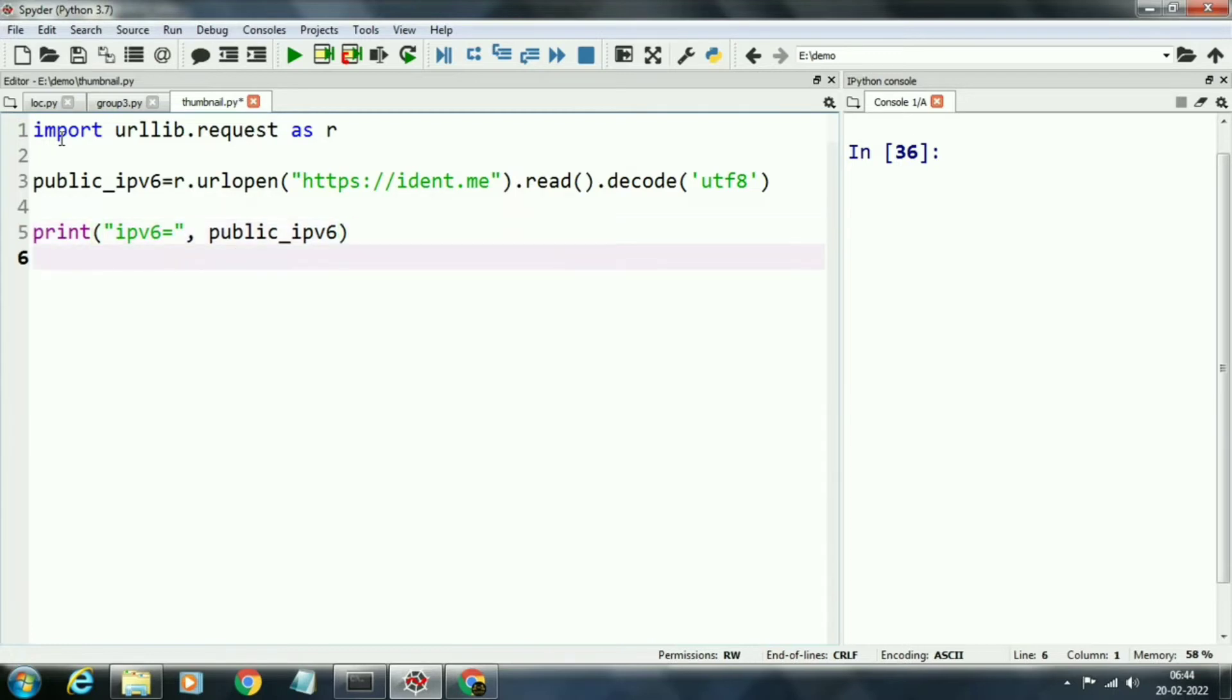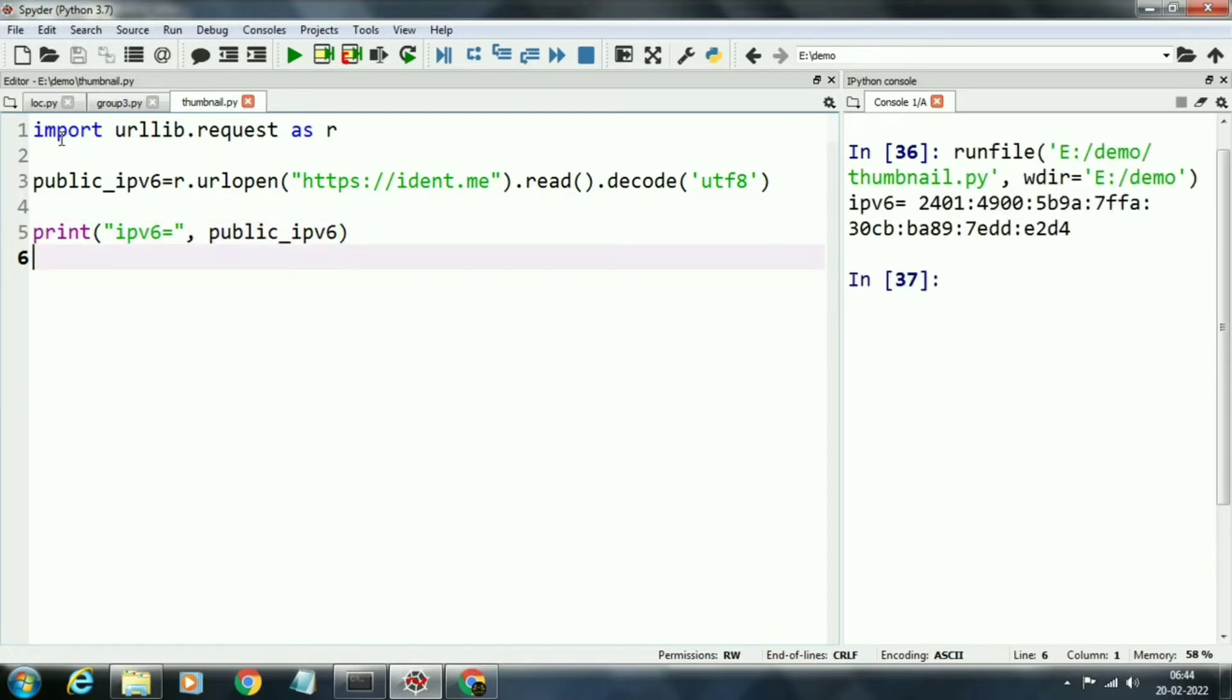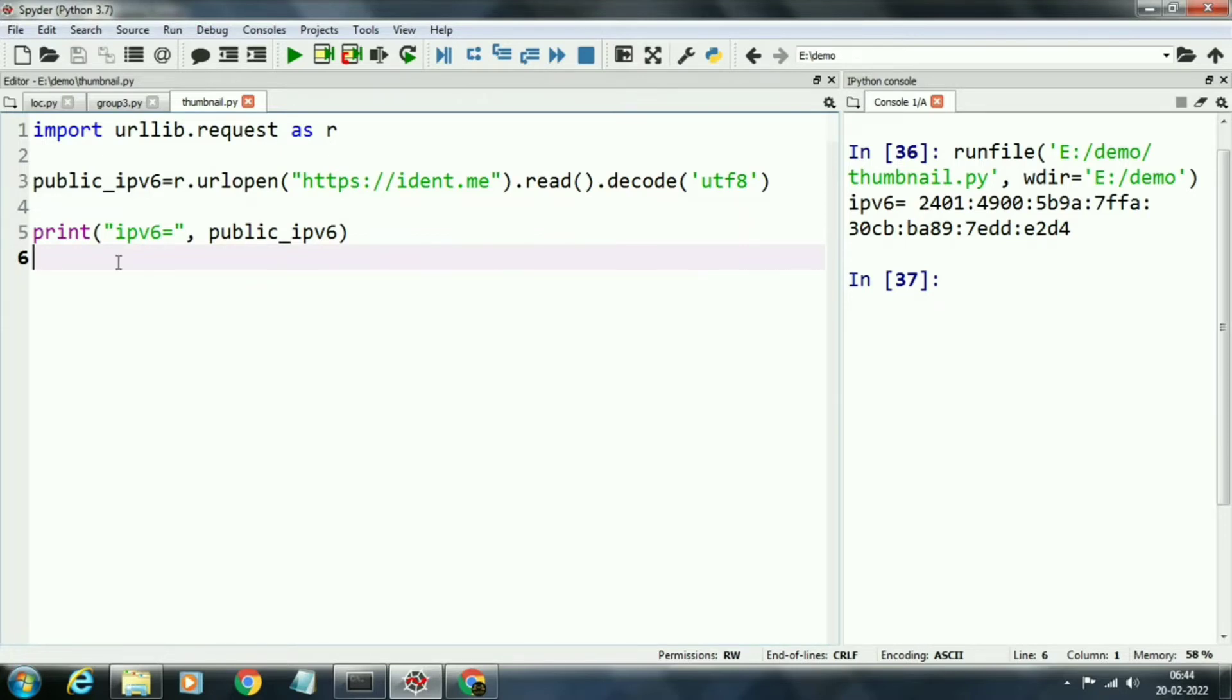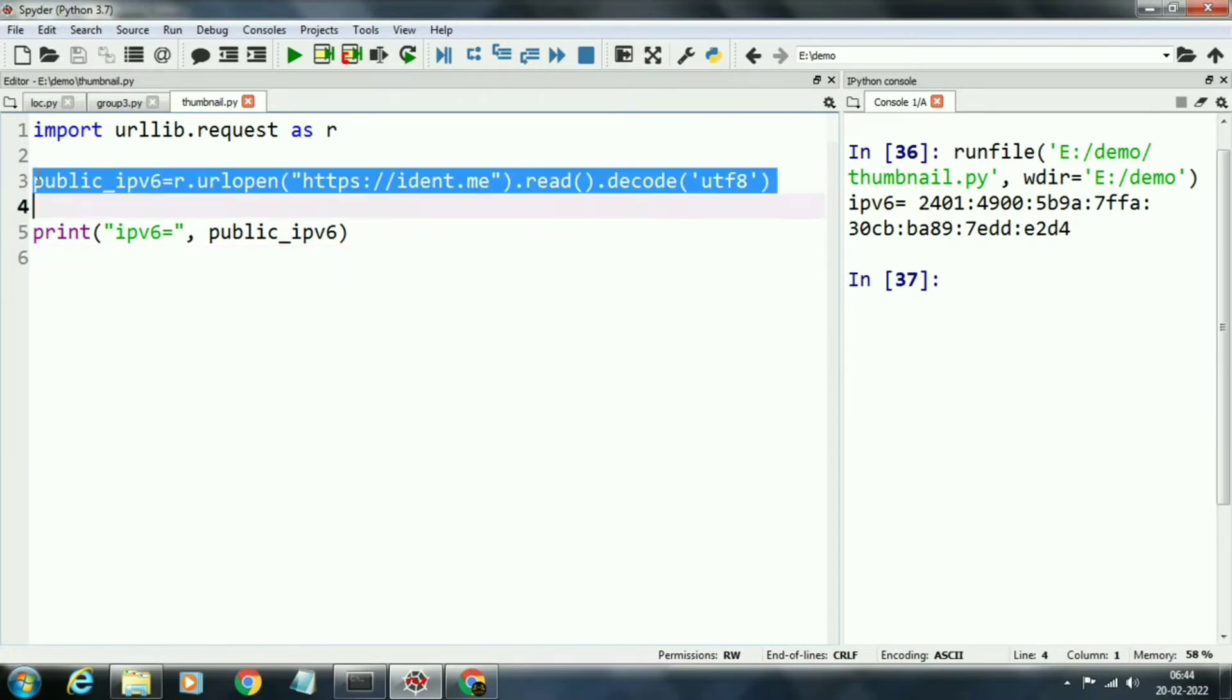Now we will run the program. This is the IPv6 address: 2401:4900. This is the IPv6.